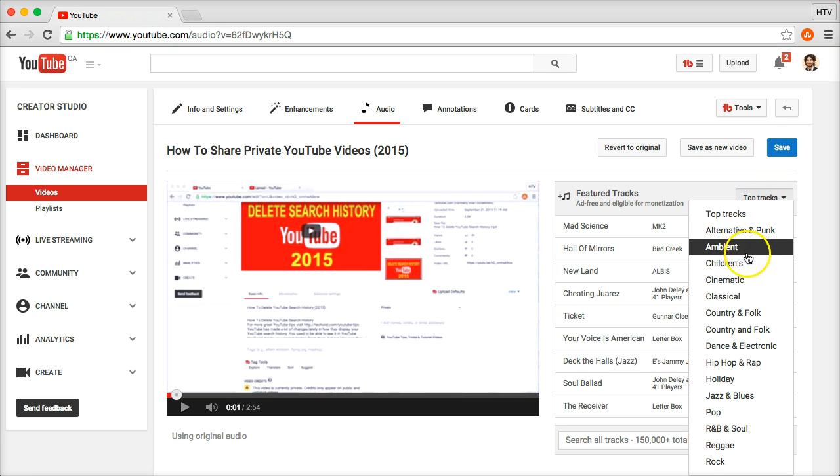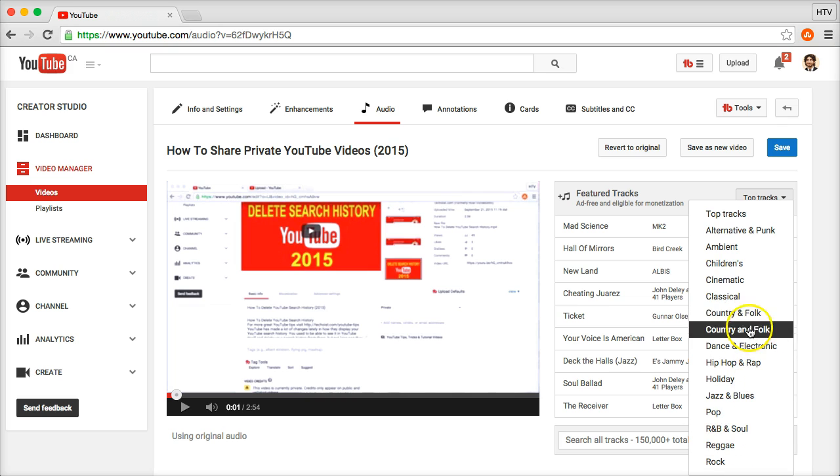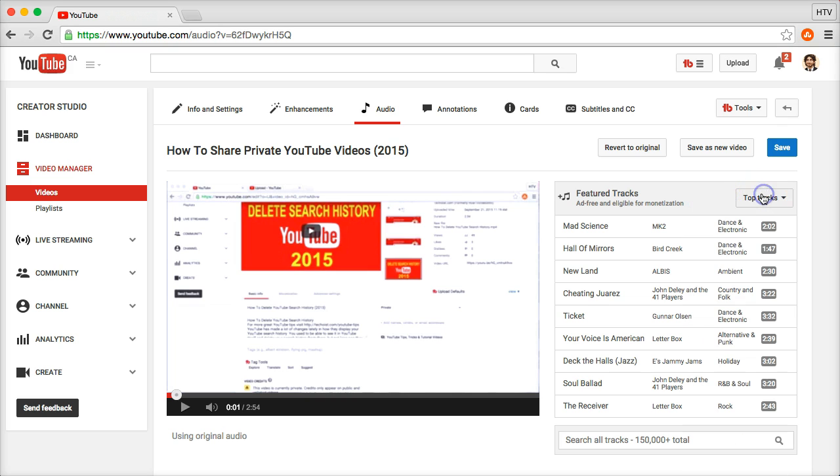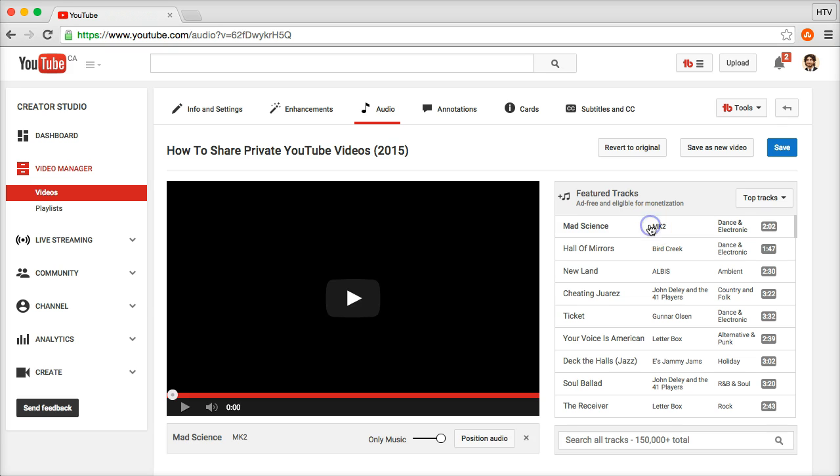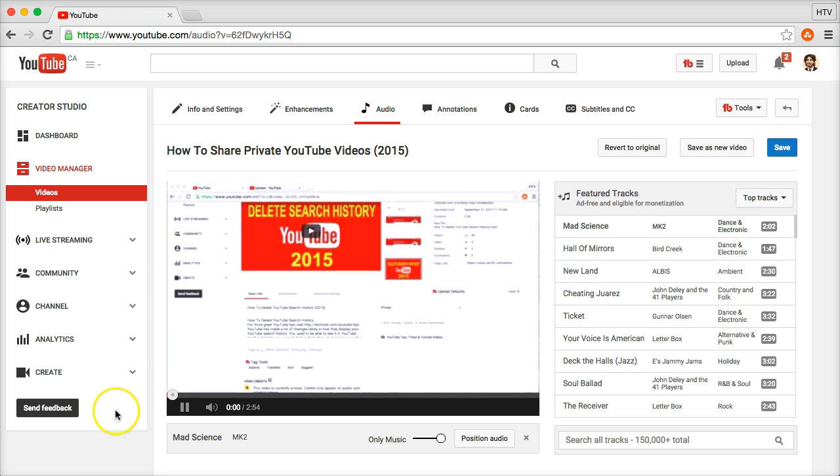You have alternative and punk, ambient, going all the way down the line. So you have a whole bunch of different categories of music to choose from. Once you've chosen one you want to insert, I'm just going to click on that.